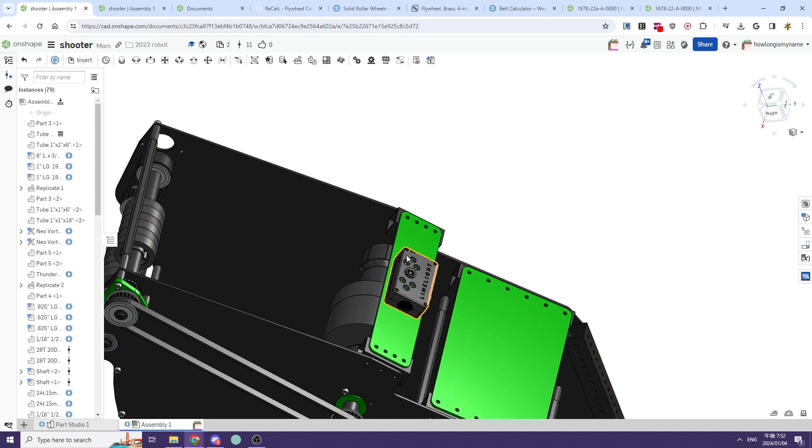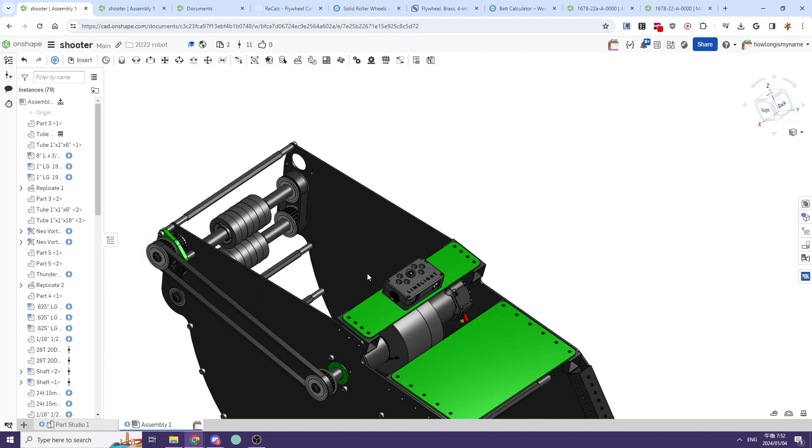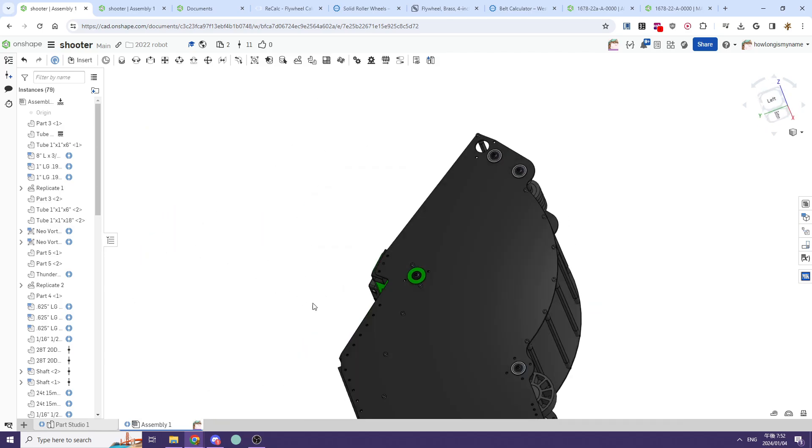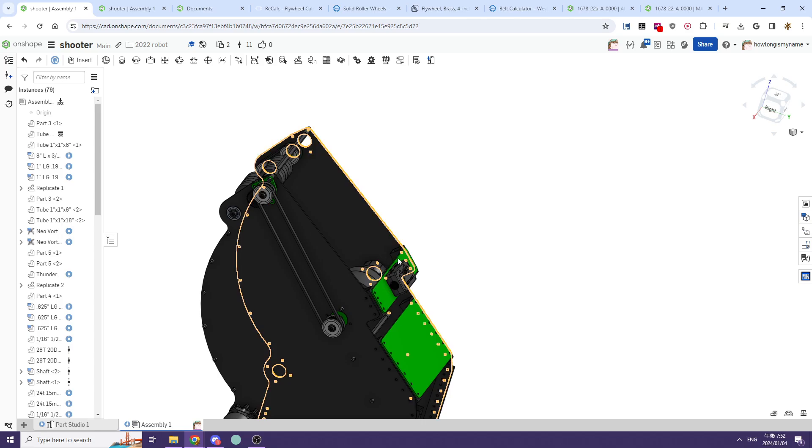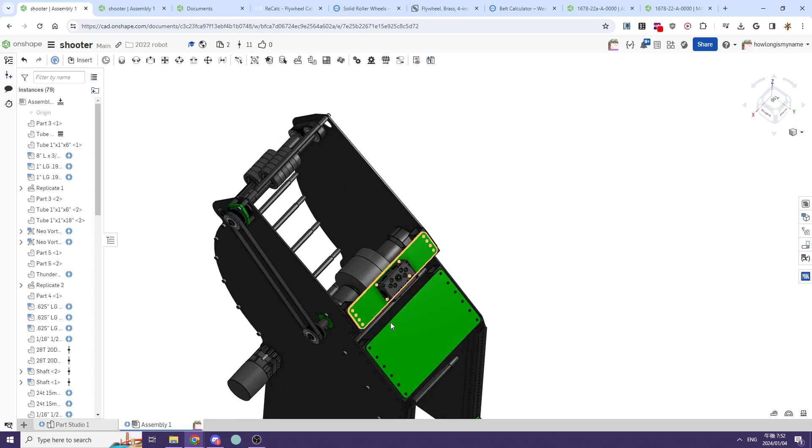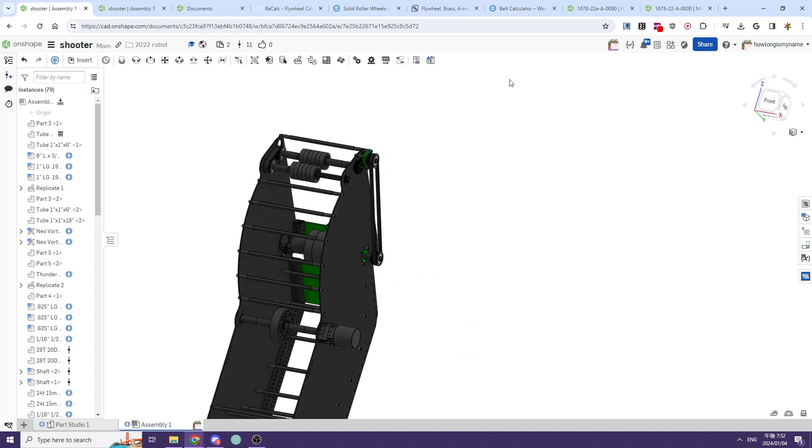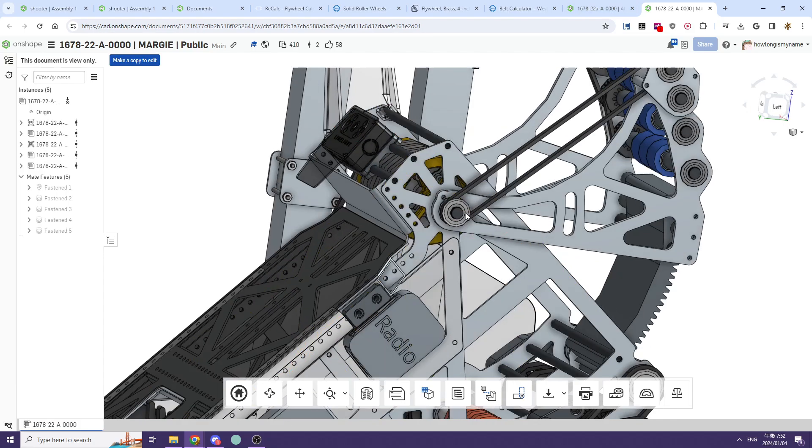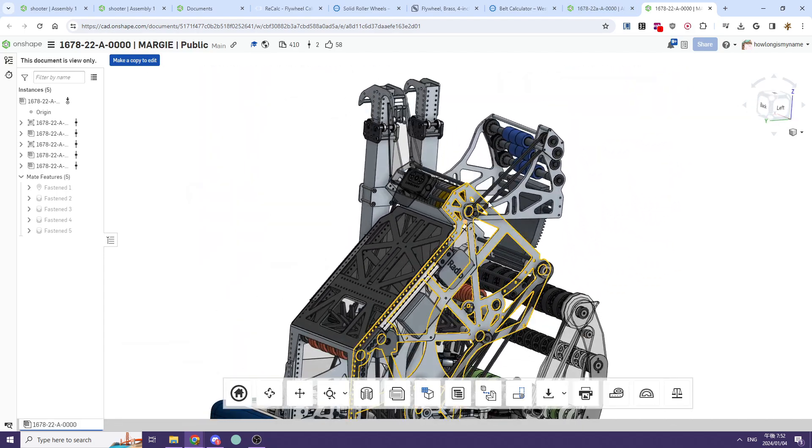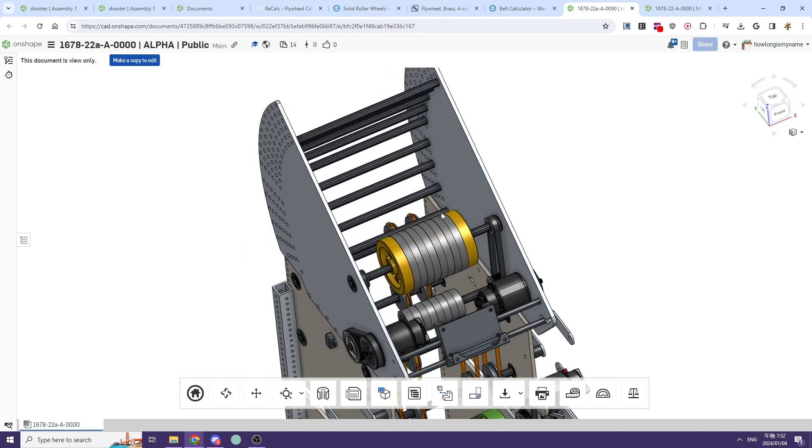Besides that, you typically want to have some form of vision attached to your shooter. In terms of belting, you typically want to run a motor that is belted to your flywheel.